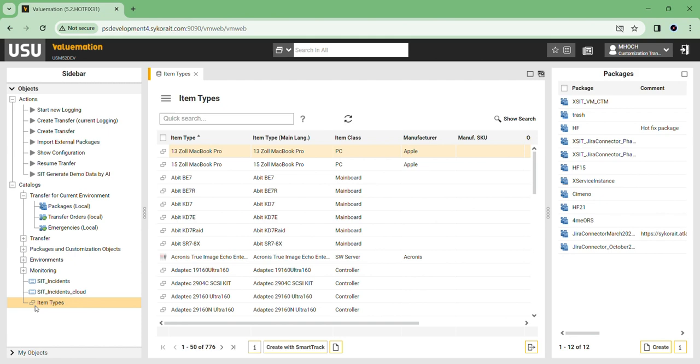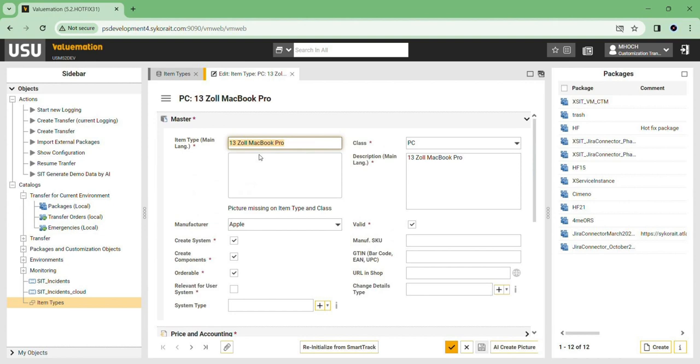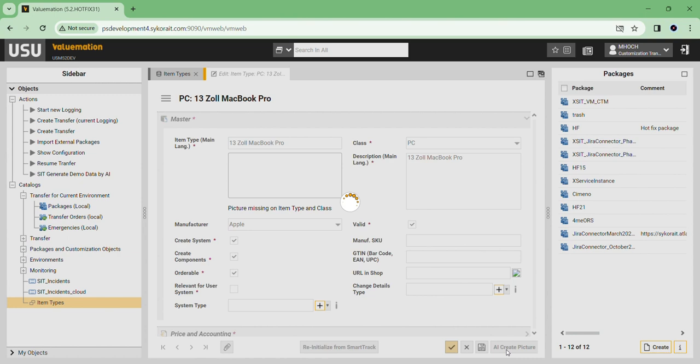We have a catalog with multiple product types. When we open a Product Type and click AI Create Picture button, in a moment, we get the generated picture.